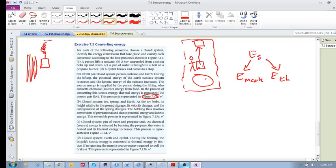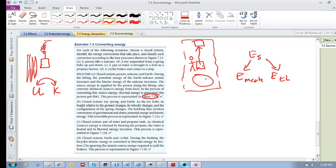Okay. As the toy bobs, its height relative to the ground changes, its velocity changes, and the configuration of the spring changes. So it thus involves conversions of gravitational and elastic potential energy and kinetic energy. So that is, you've got U and K, and we have these kinds of conversions between potential and kinetic energy. And it's reversible. So that is that first one of Figure 7.13A.